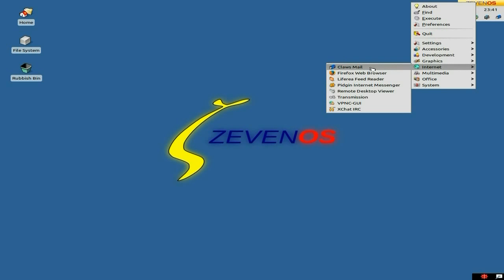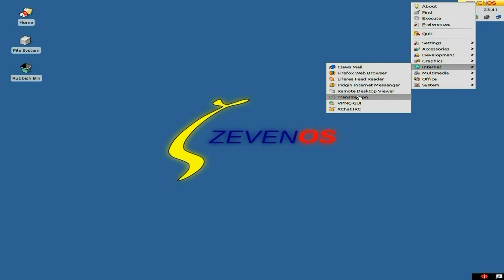Under Internet, we get Claws Mail. Firefox is your main browser here, although as it's Ubuntu-based you can have whatever you really want. Liferea for your feed reader. Pidgin, remote desktop viewer. Transmission for torrents. VPN GUI — that's alright by me. XChat for your IRC stuff — all there for you, that's pretty nice.